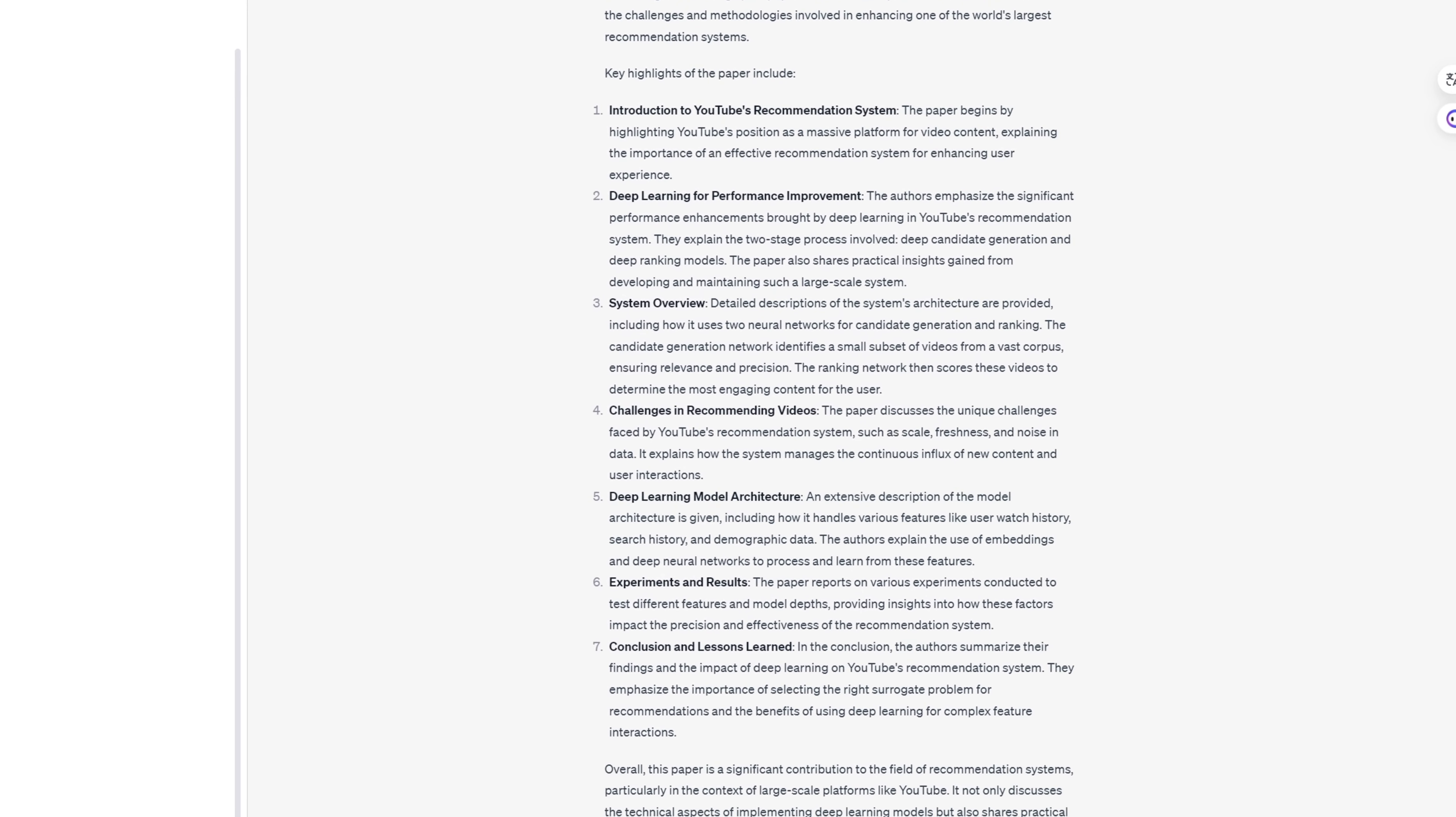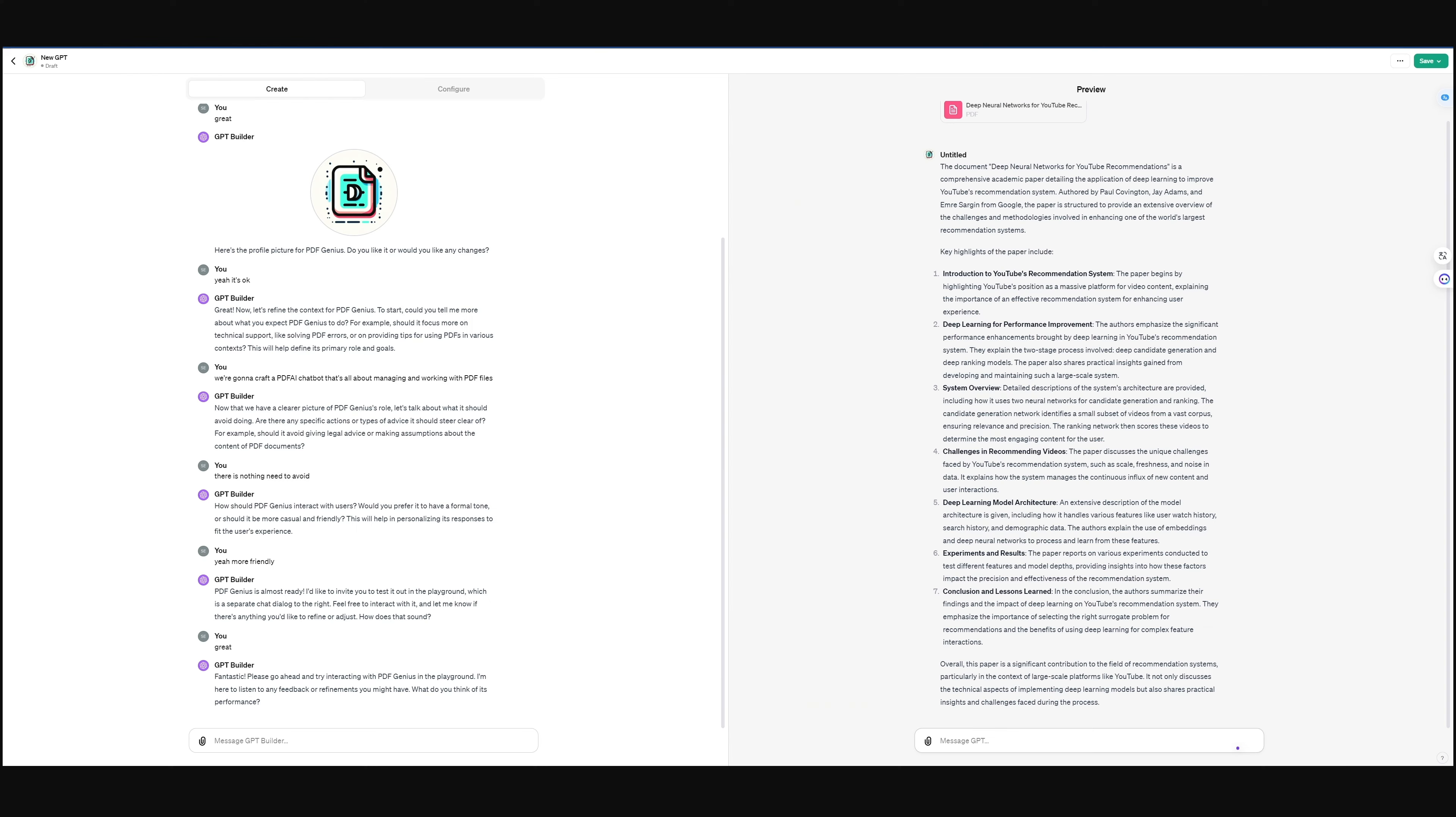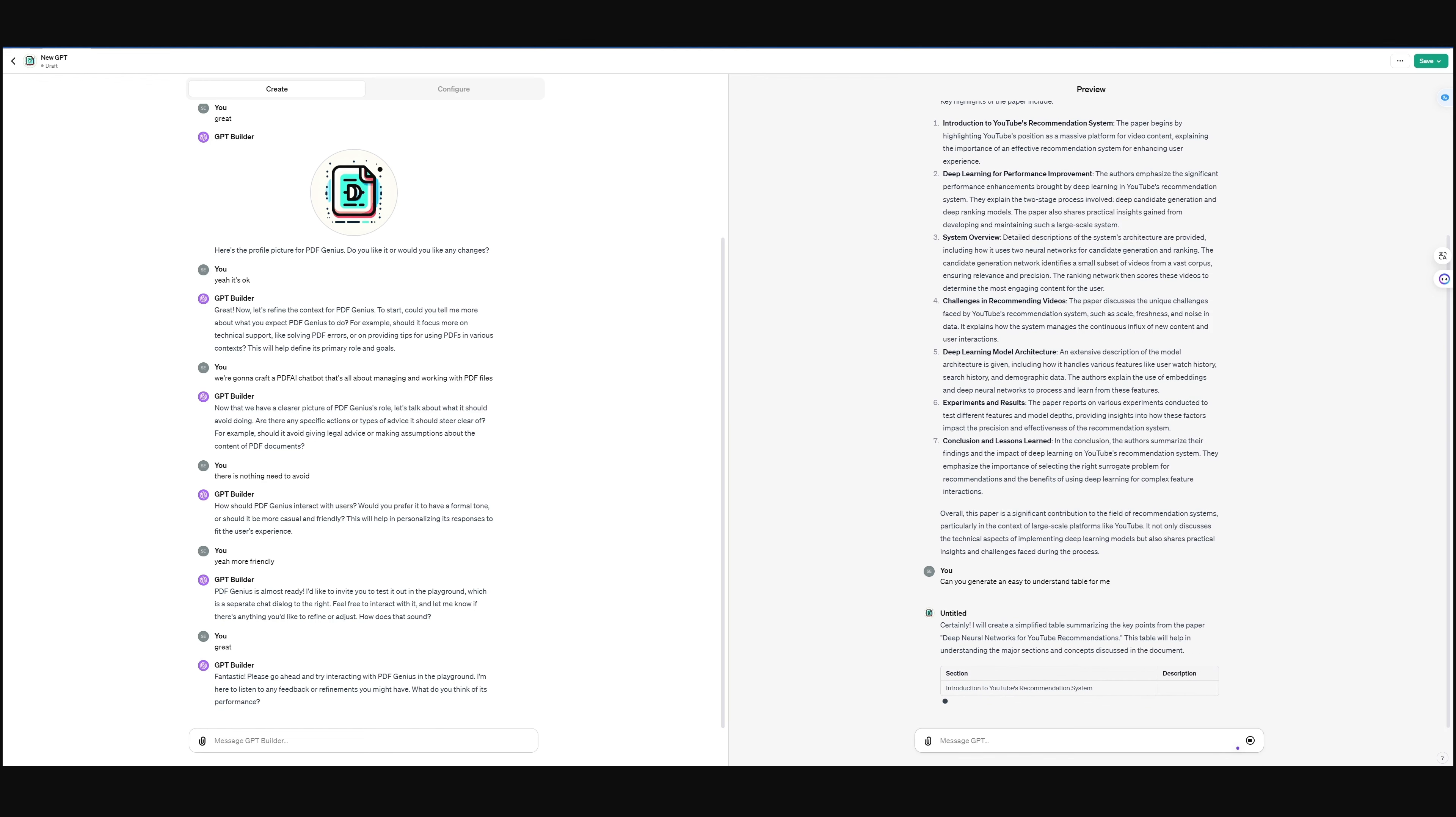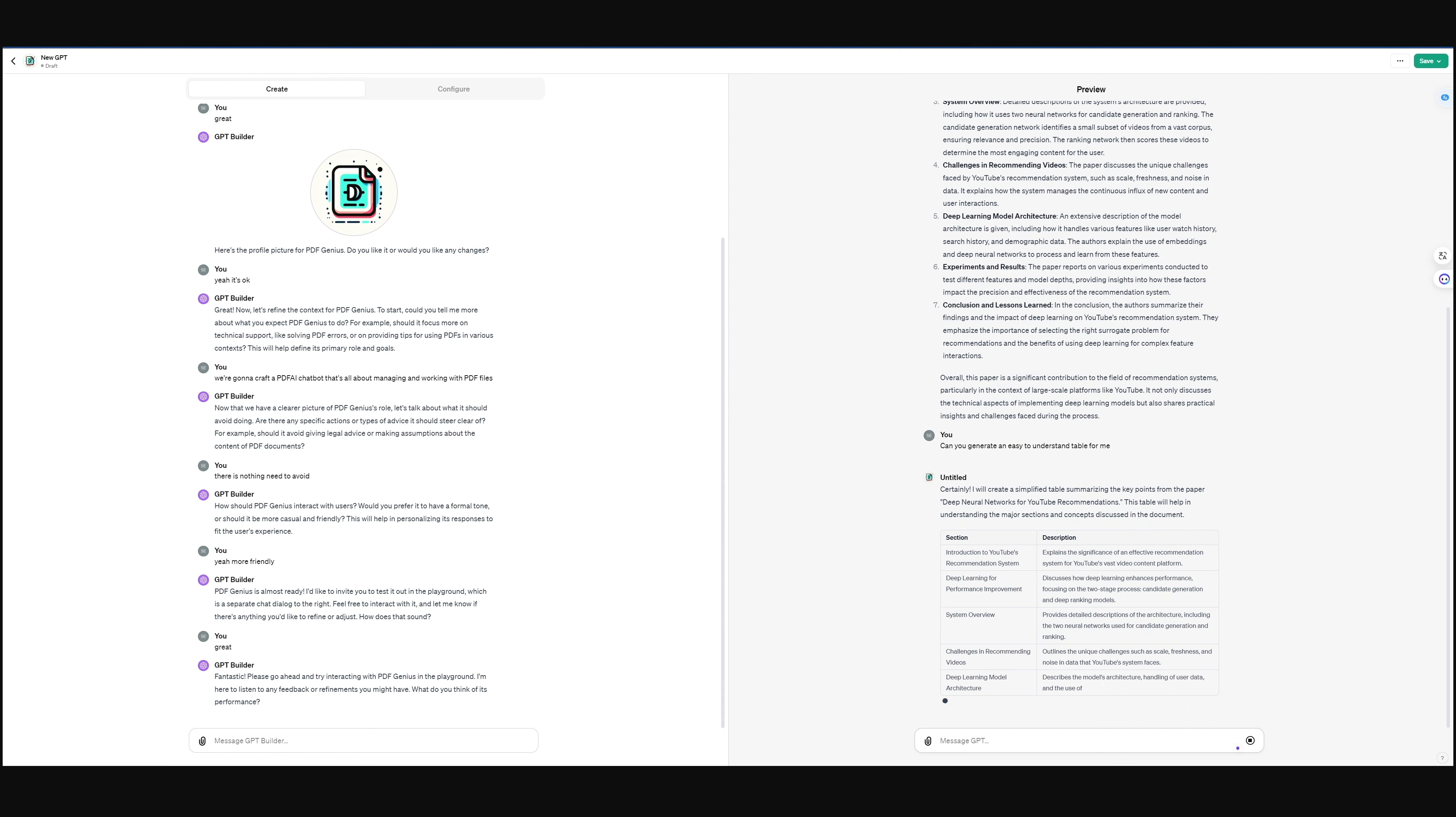Step 5. Save and share when you're all set. Hit save, choose to keep it private or share it with other ChatGPT Plus users. And boom! Your PDF AI chatbot is ready to roll. Chat with it like you would with the original ChatGPT and it'll assist with all your PDF queries and tasks.